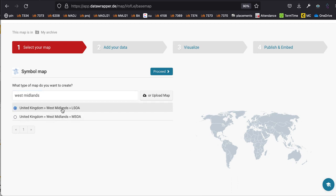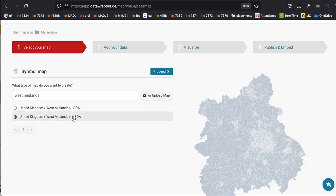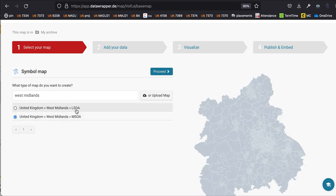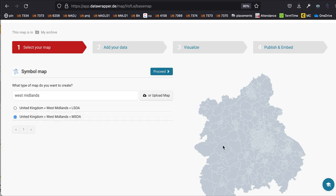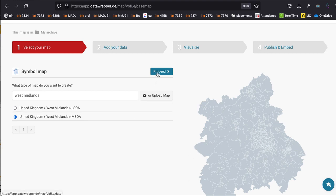There are two West Midlands base maps: one which is LSOA and one which is MSOA. LSOA stands for Lower Super Output Area and MSOA stands for Middle Super Output Area. MSOA is not as small as LSOA, so I would pick MSOA — it just means you'll get lines on the map for all those little areas. This is the best you can get from Data Wrapper unless you create the shape yourself, so click 'Proceed'.